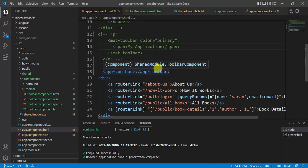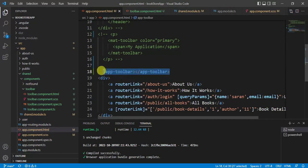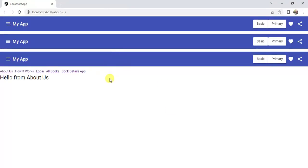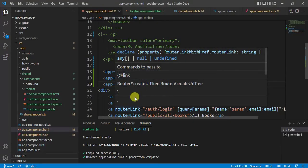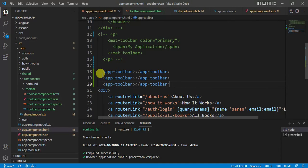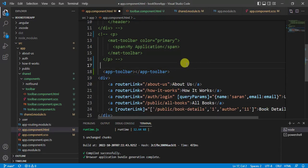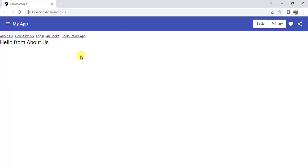In app component HTML, we can use the toolbar component multiple times. Save the changes and see in the browser — this is the beauty of components. We are getting three toolbars. We only need to write the particular tag and we get whatever is defined inside the component. Let's remove those two extra lines and keep only one toolbar. The toolbar is working fine as a separate component.